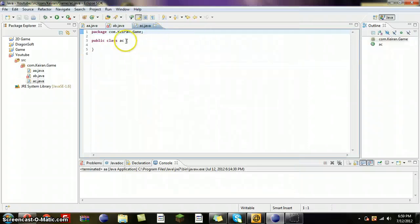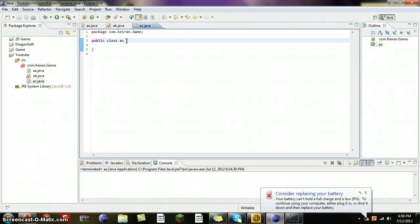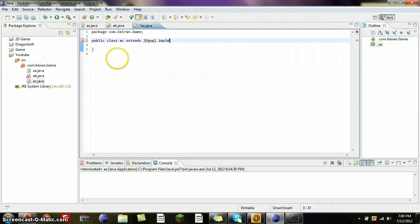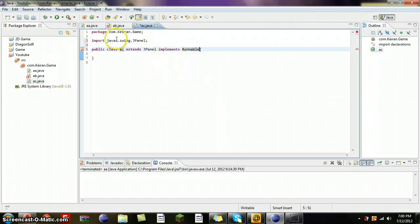Class — this is going to be extends JPanel, implement Runnable. Now we need to import JPanel and implement some methods. Make this the star theme.